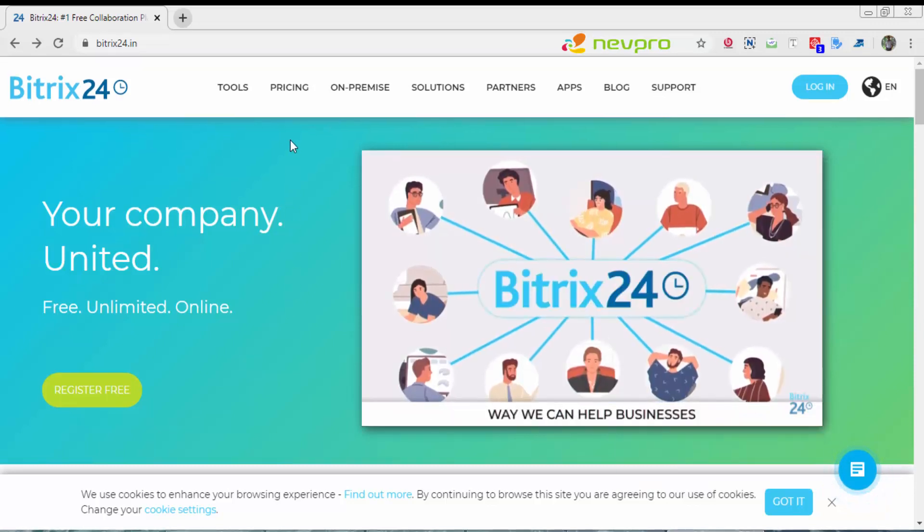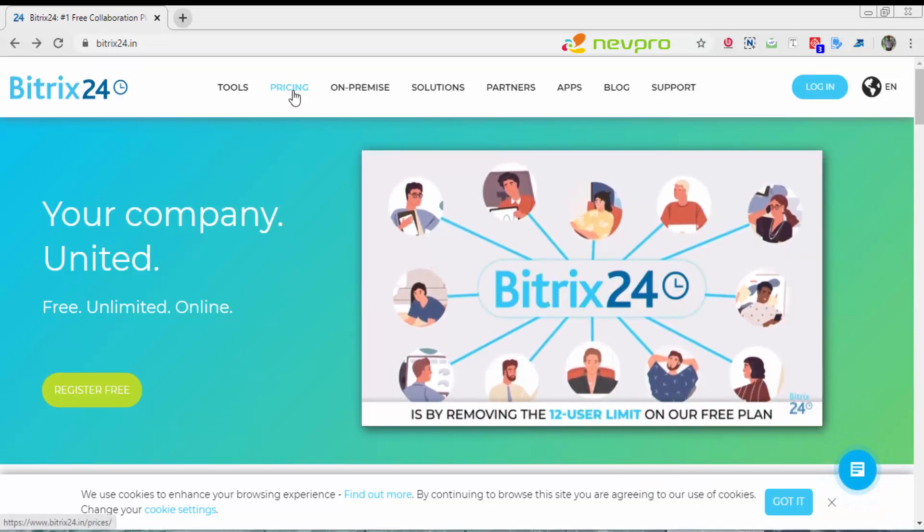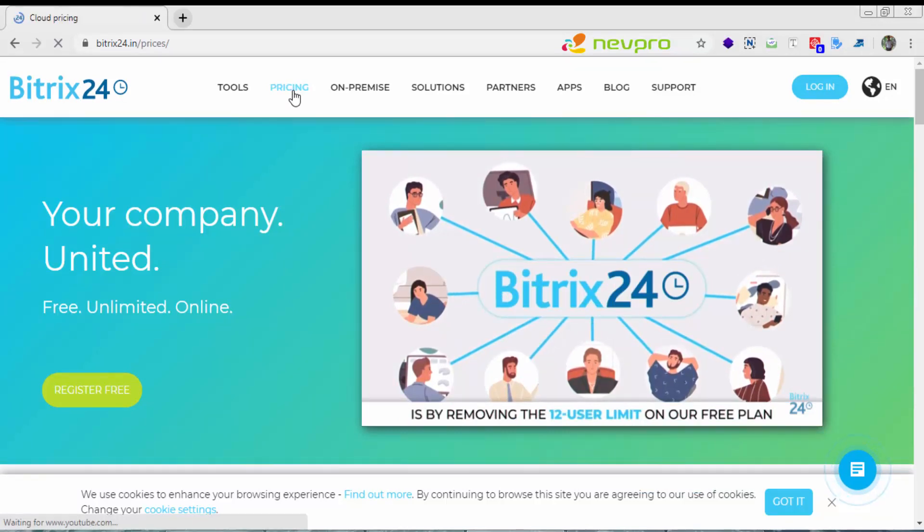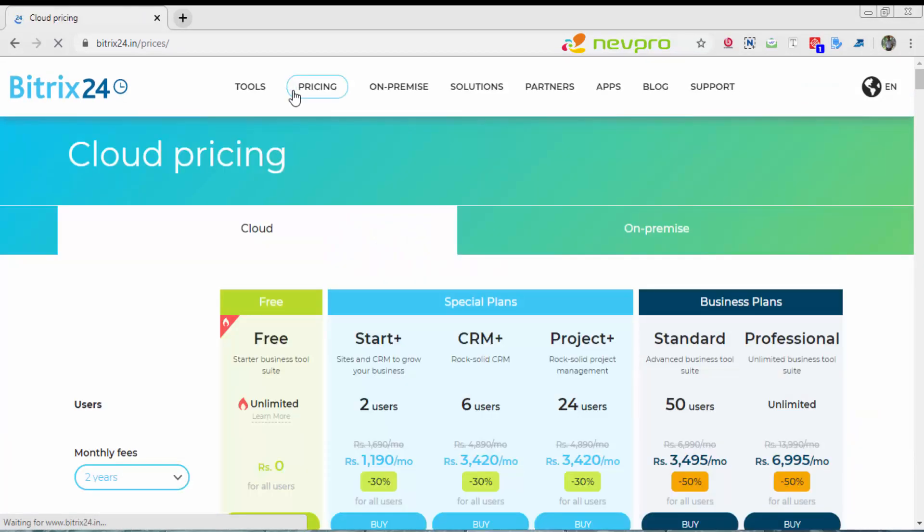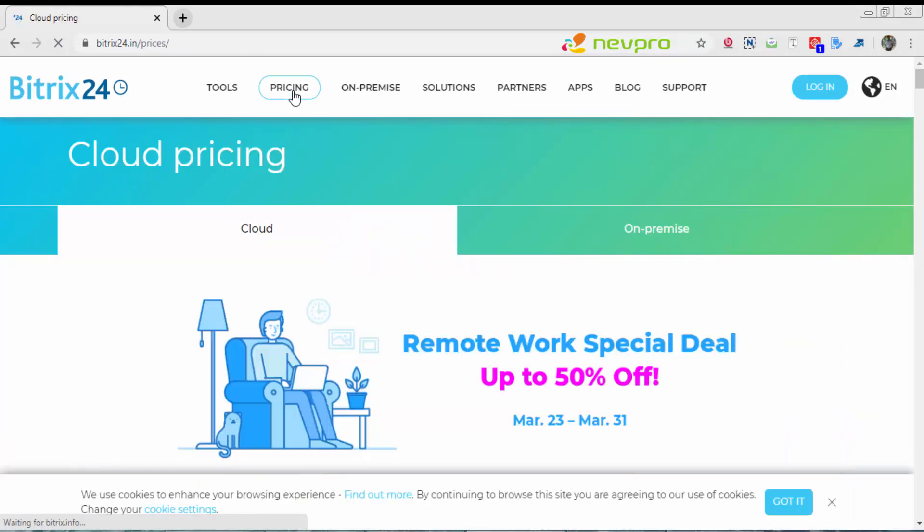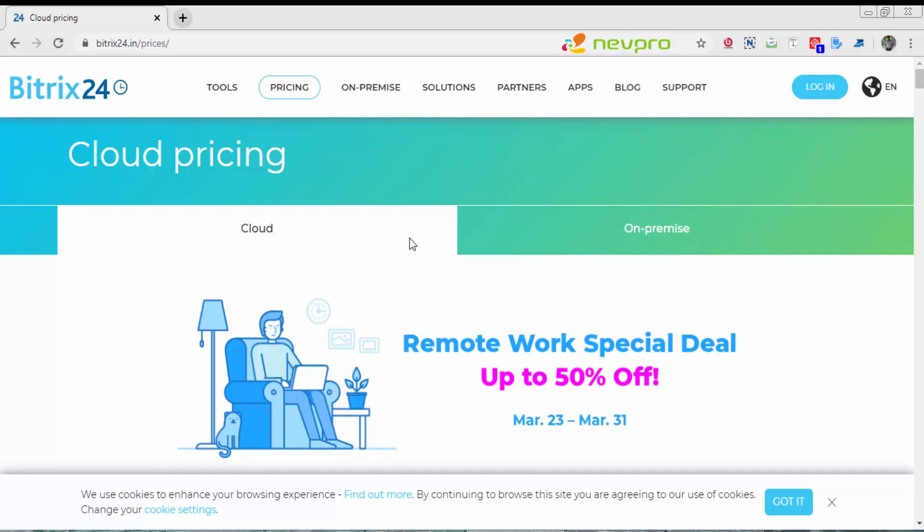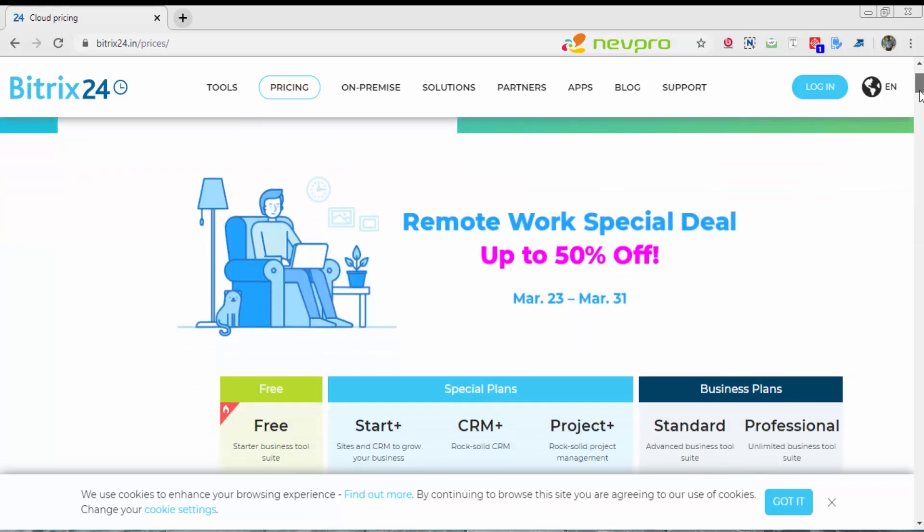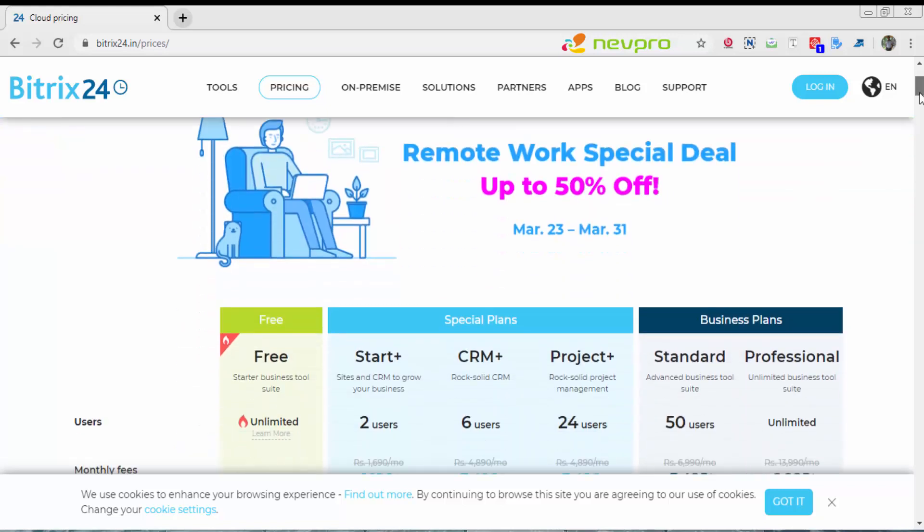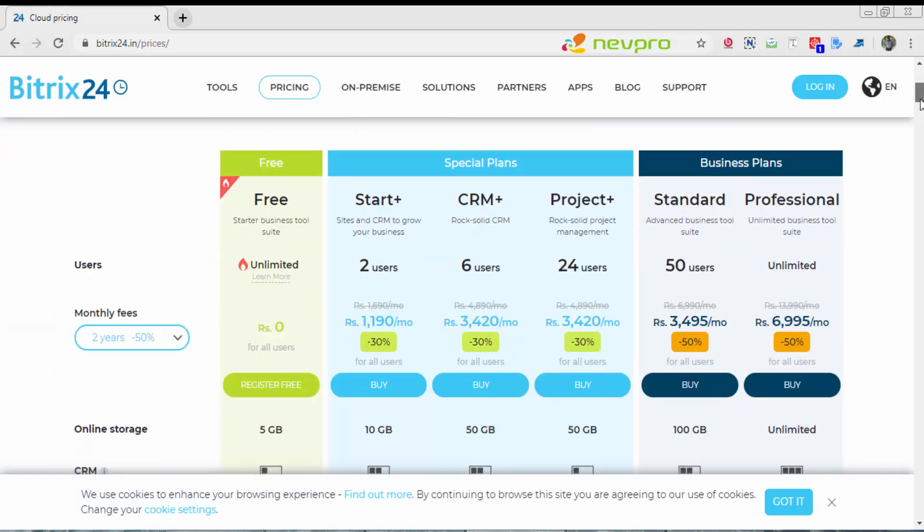I'll click on pricing. There are two main versions of Bitrix24. One is cloud, where you use the cloud of Bitrix. Second is on-premise, where you get the entire source code and can host this solution on your office server.